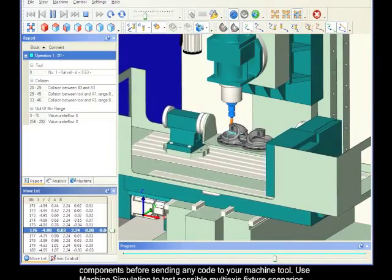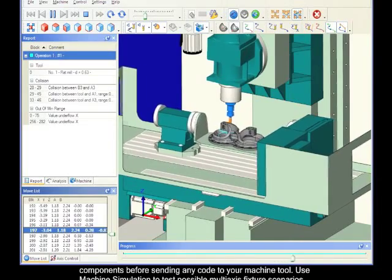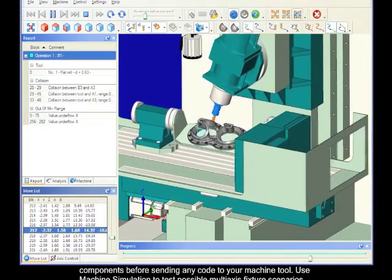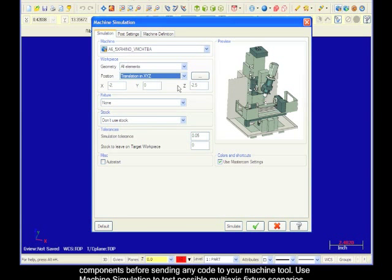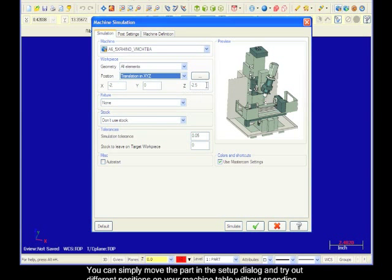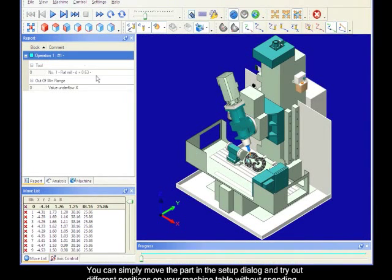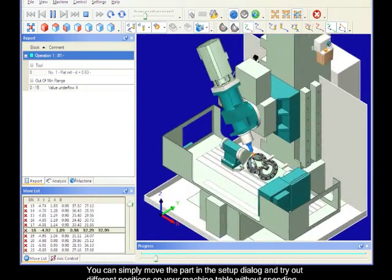Use machine simulation to test possible multi-axis fixture scenarios to find the ideal location for machining a particular job. You can simply move the part in the setup dialog and try out different positions on your machine table without spending costly time dry running your machine tool.